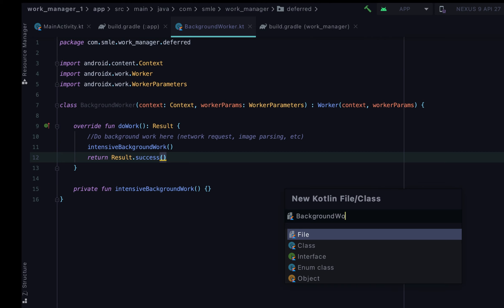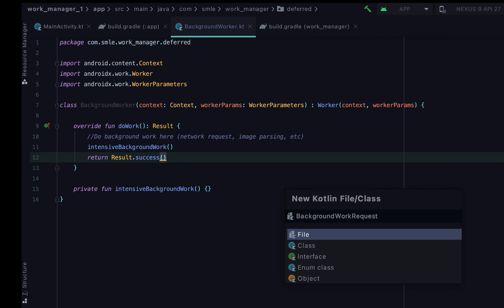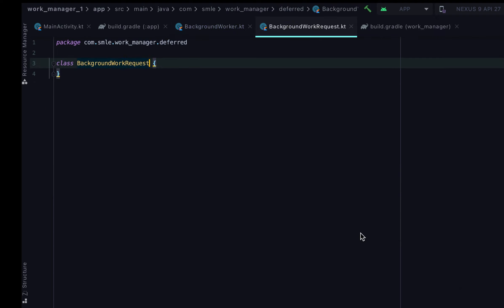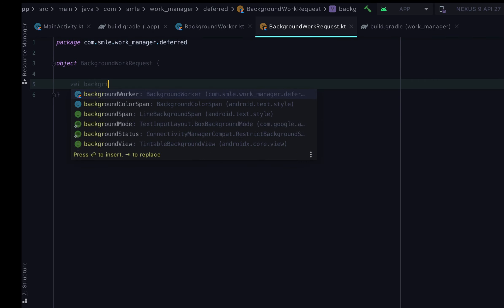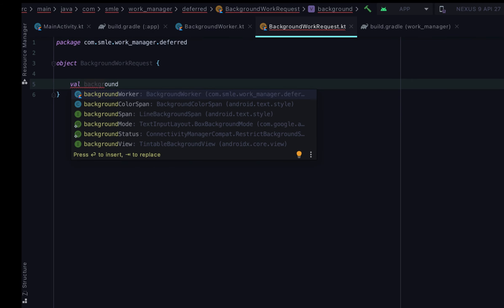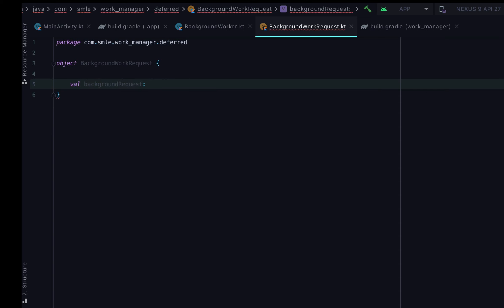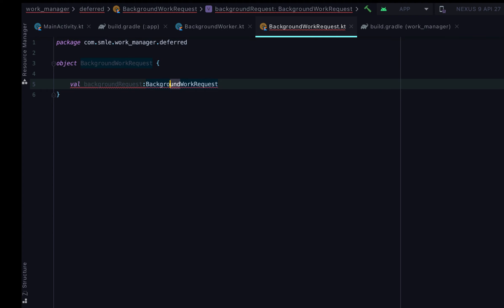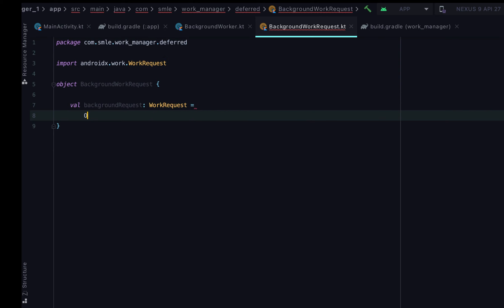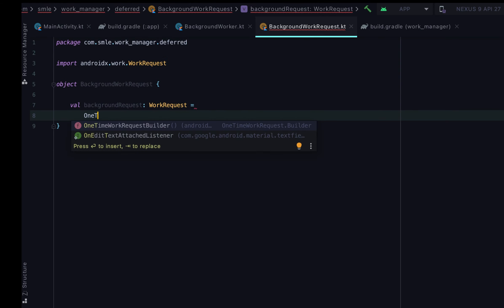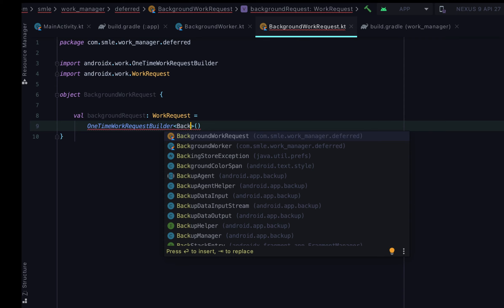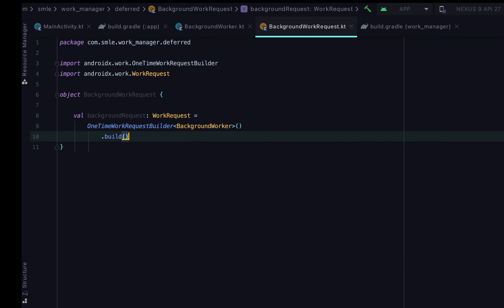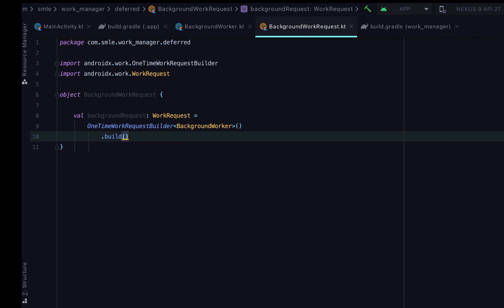For simplicity, let's create our WorkRequest class, which we would use to call our BackgroundWorker that we previously created. WorkManager offers different WorkRequests. The WorkRequestBuilder we'll be using currently would be the OneTimeRequestBuilder, which tells the framework to execute our code in the Worker file only once, immediately it's called or immediately the constraints have been met.